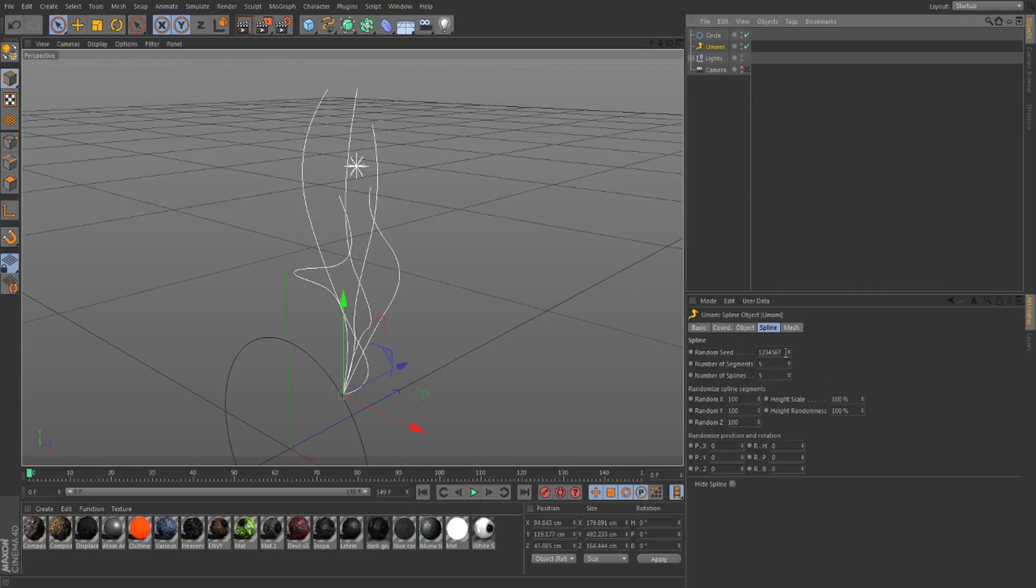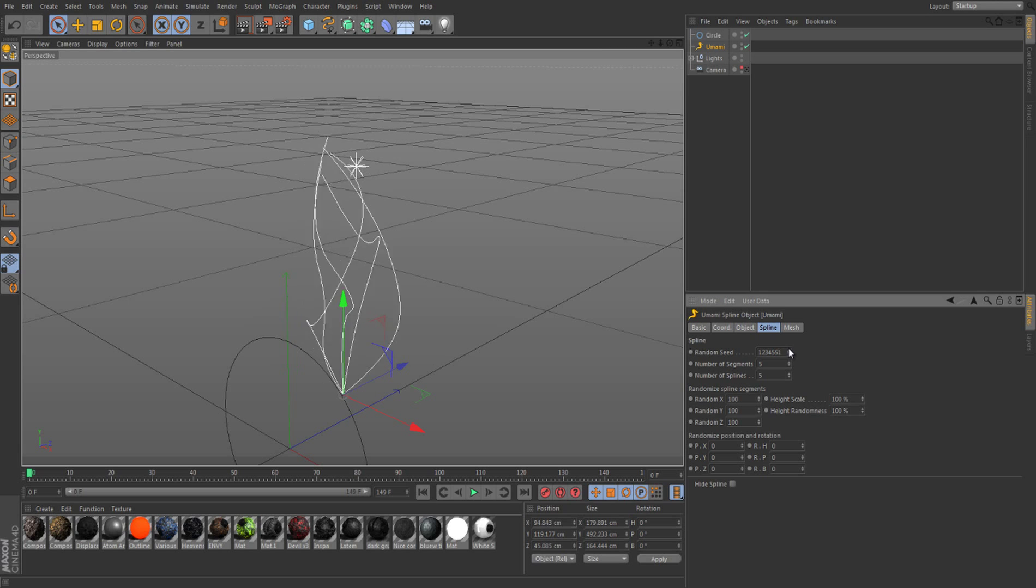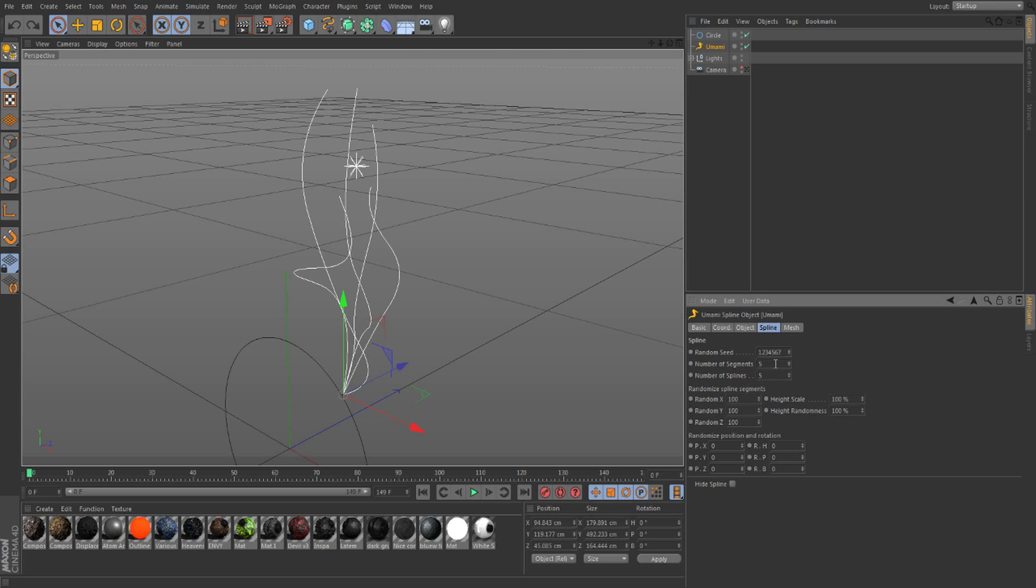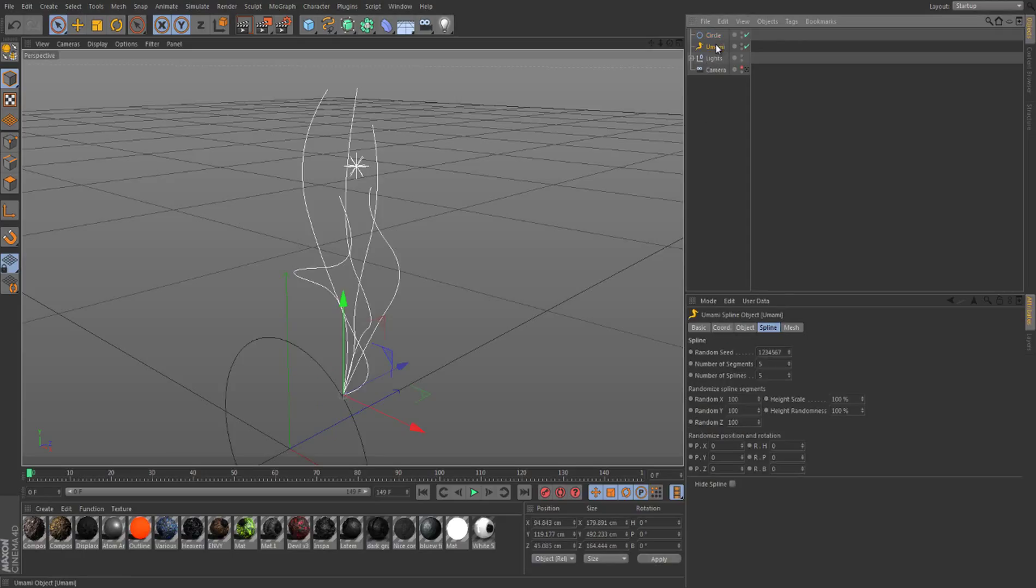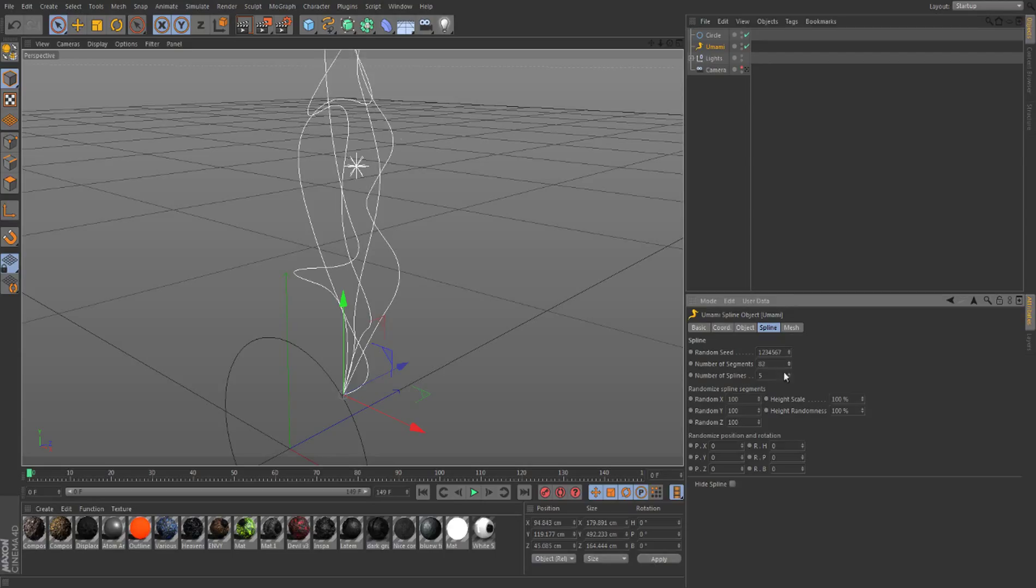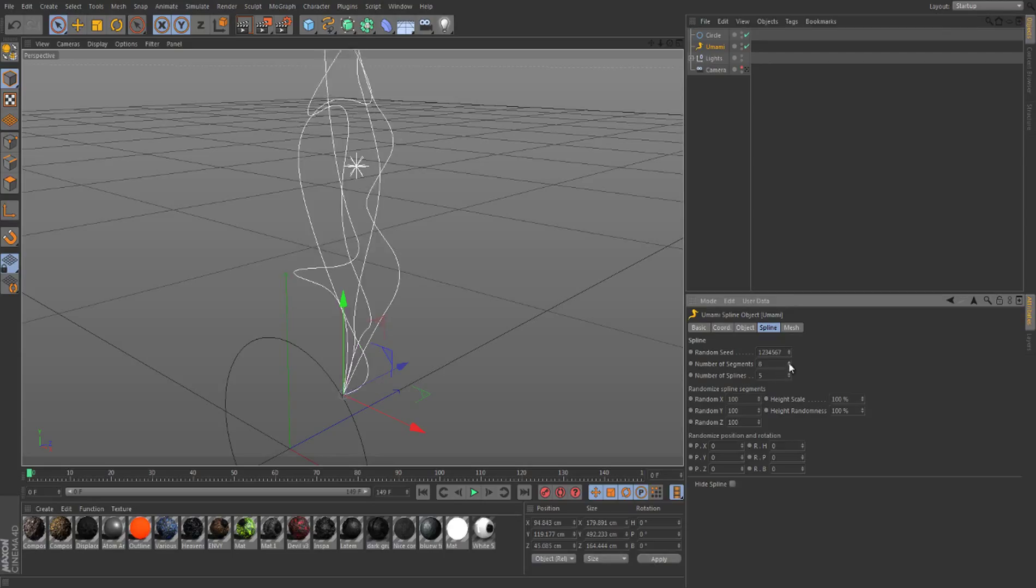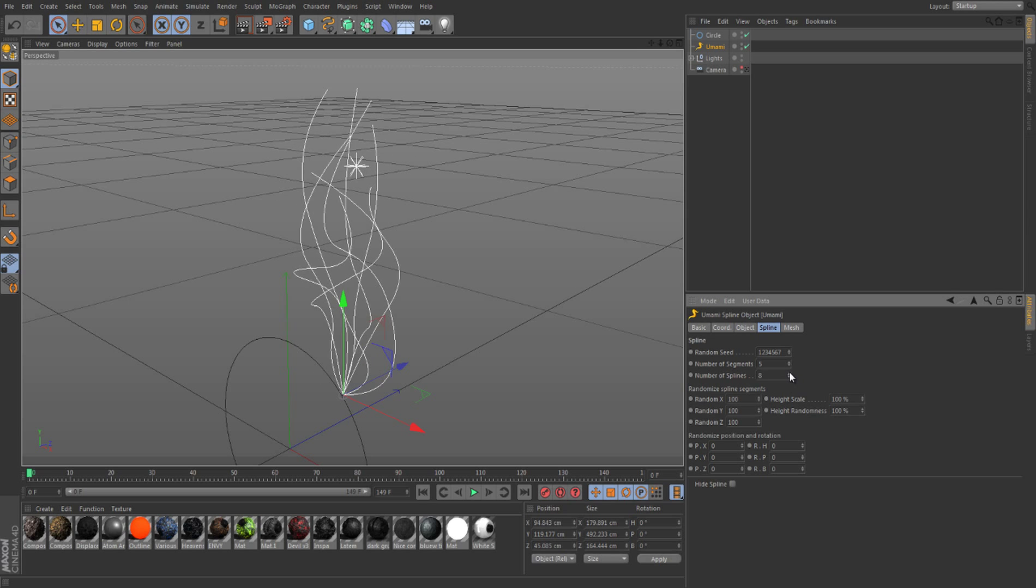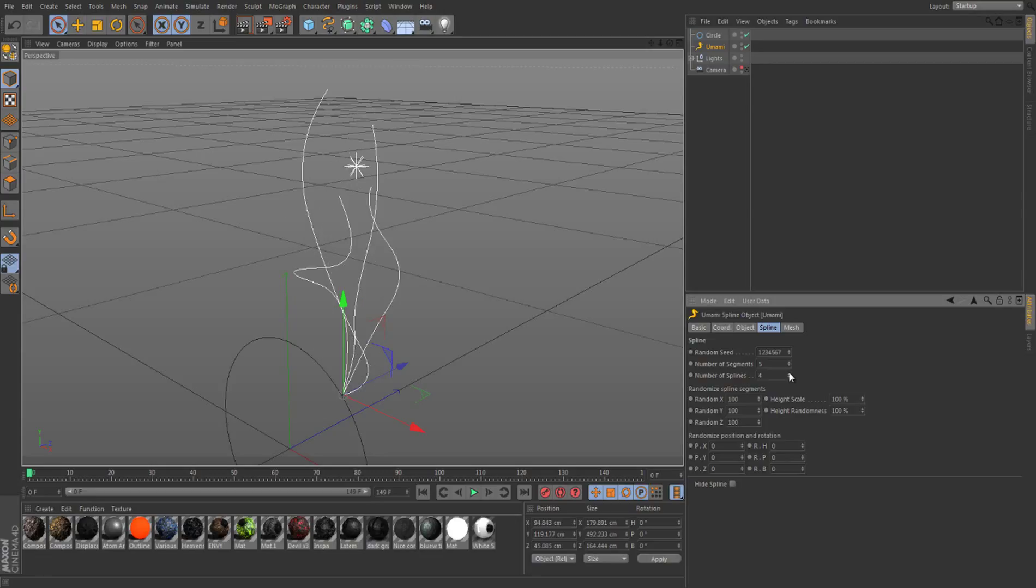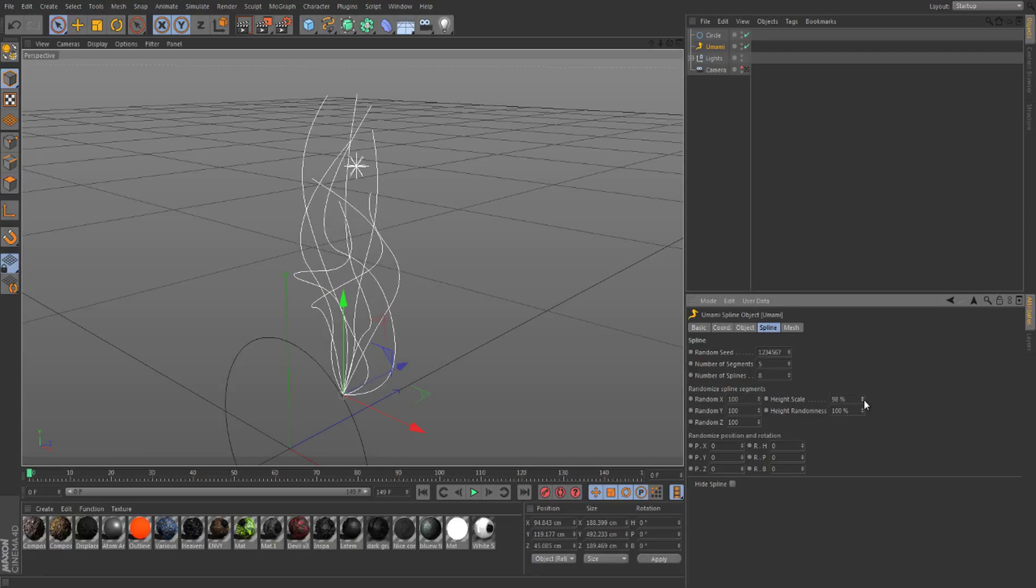Random seed randomizes it. I'm actually going to keep it where it was. Number of segments is basically how tall it is. I'm going to keep it about right there. And then number is self-explanatory - number of splines. I have it at eight, I guess. This stuff is pretty self-explanatory.